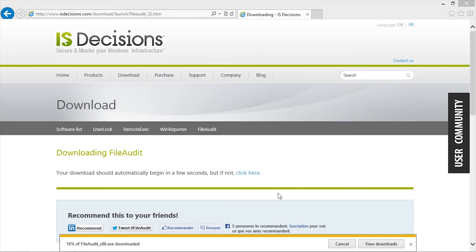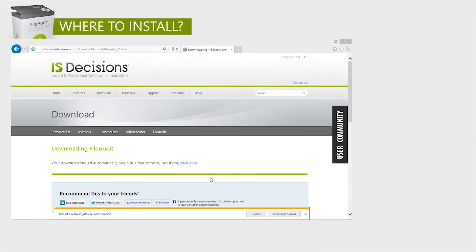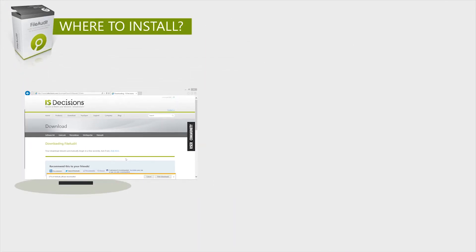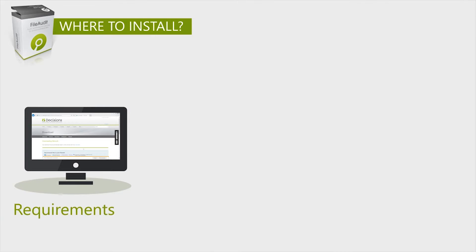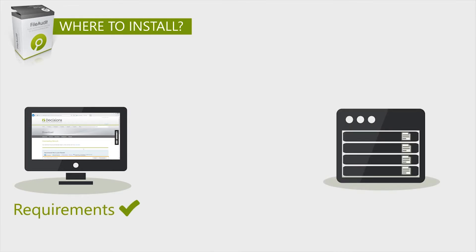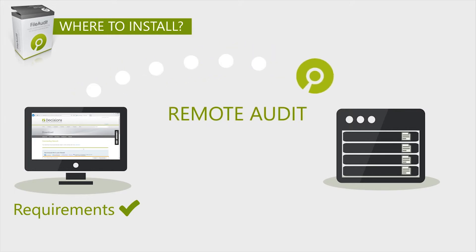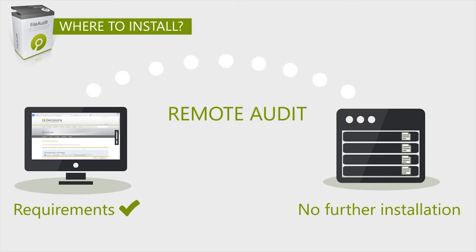Once you have downloaded the software, the next step is to choose the machine which will host File Audit. There is no mandatory requirement to install File Audit on the system that is to be audited. Any machine meeting the requirements can be used as a remote host for File Audit. The server we then remotely audit requires no further installation.